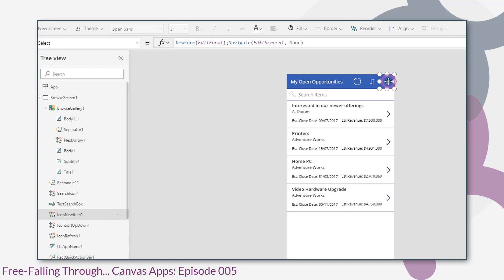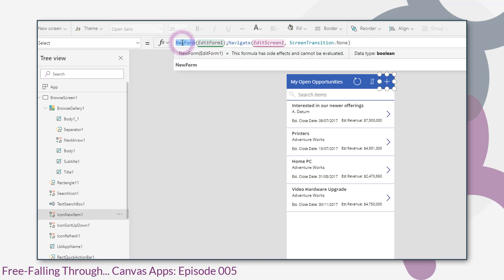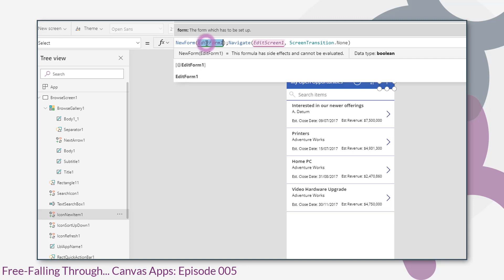The next control along that we get is this plus icon. And the on select of the plus icon calls two functions. We can see it's two functions because it's got a semicolon in between them. The first function it calls is new form. And the new form function sets the mode of the form that it passes as the first parameter to new.